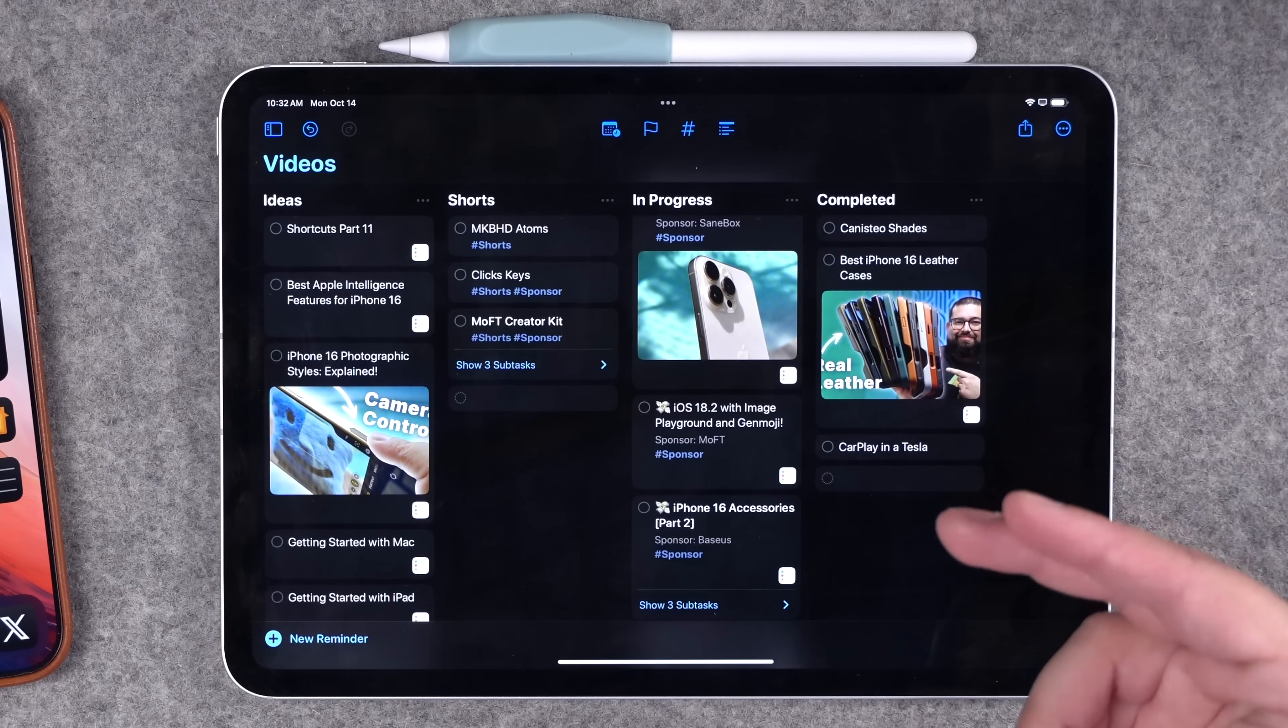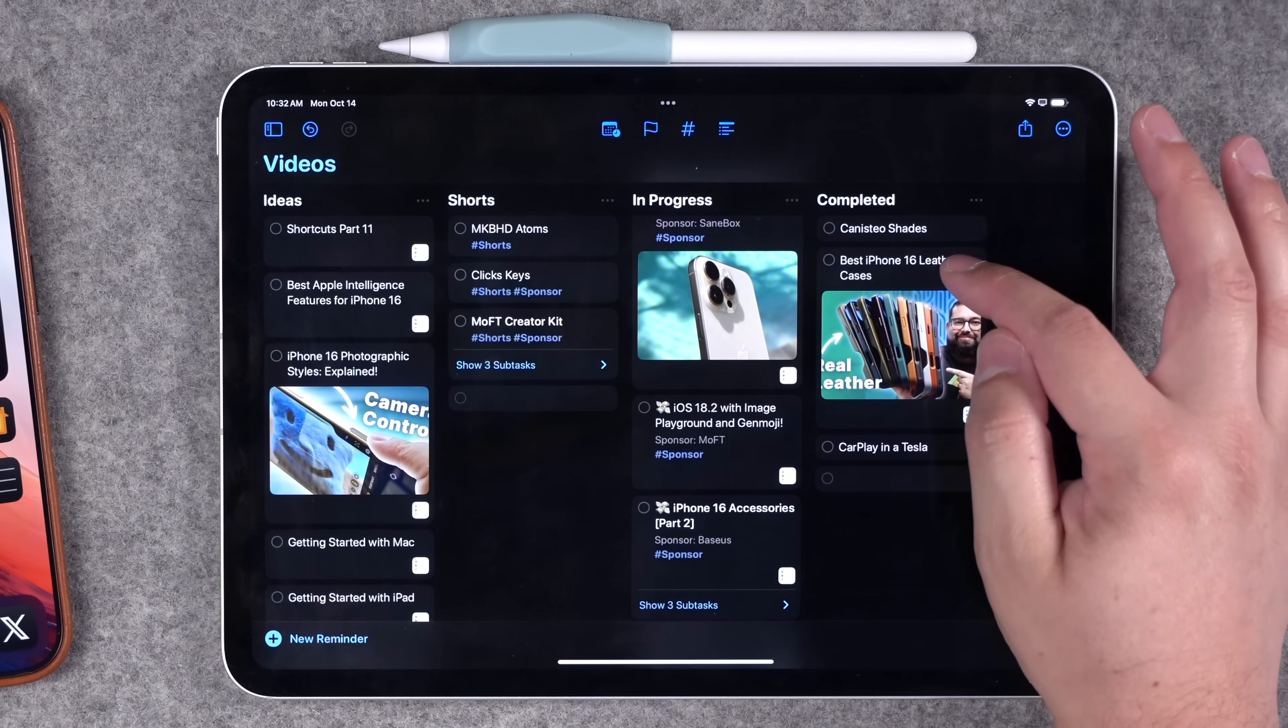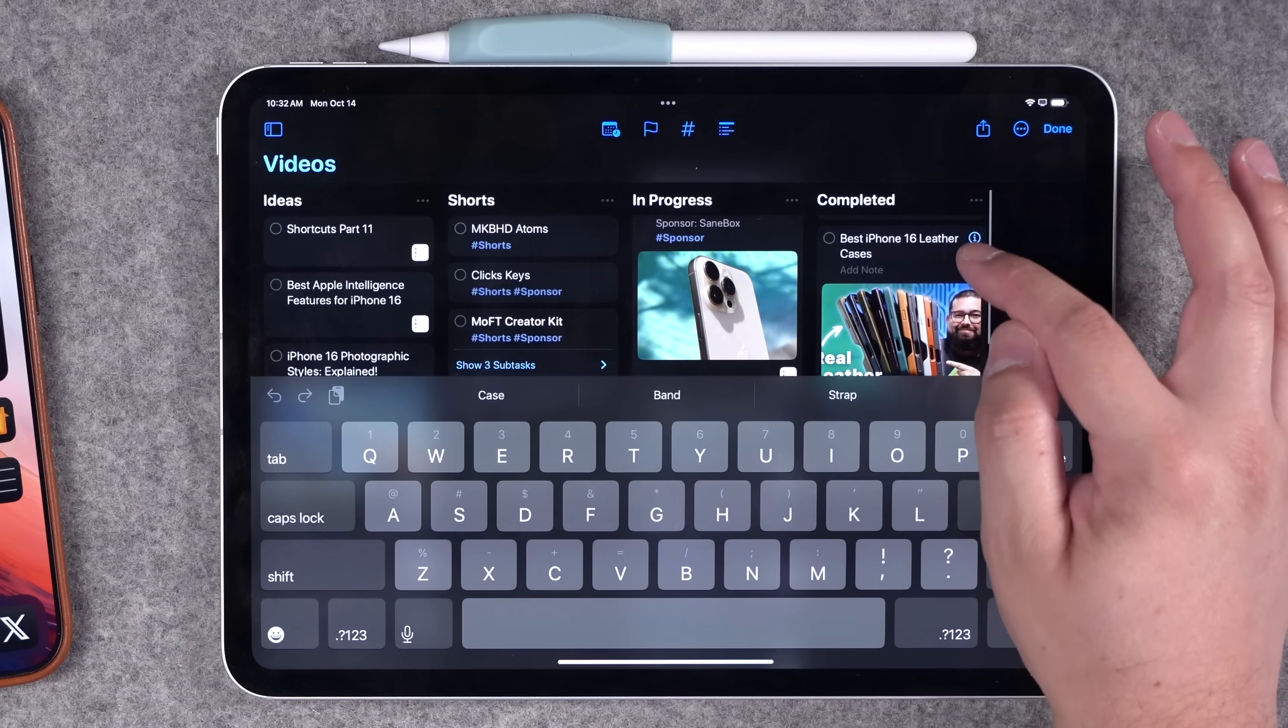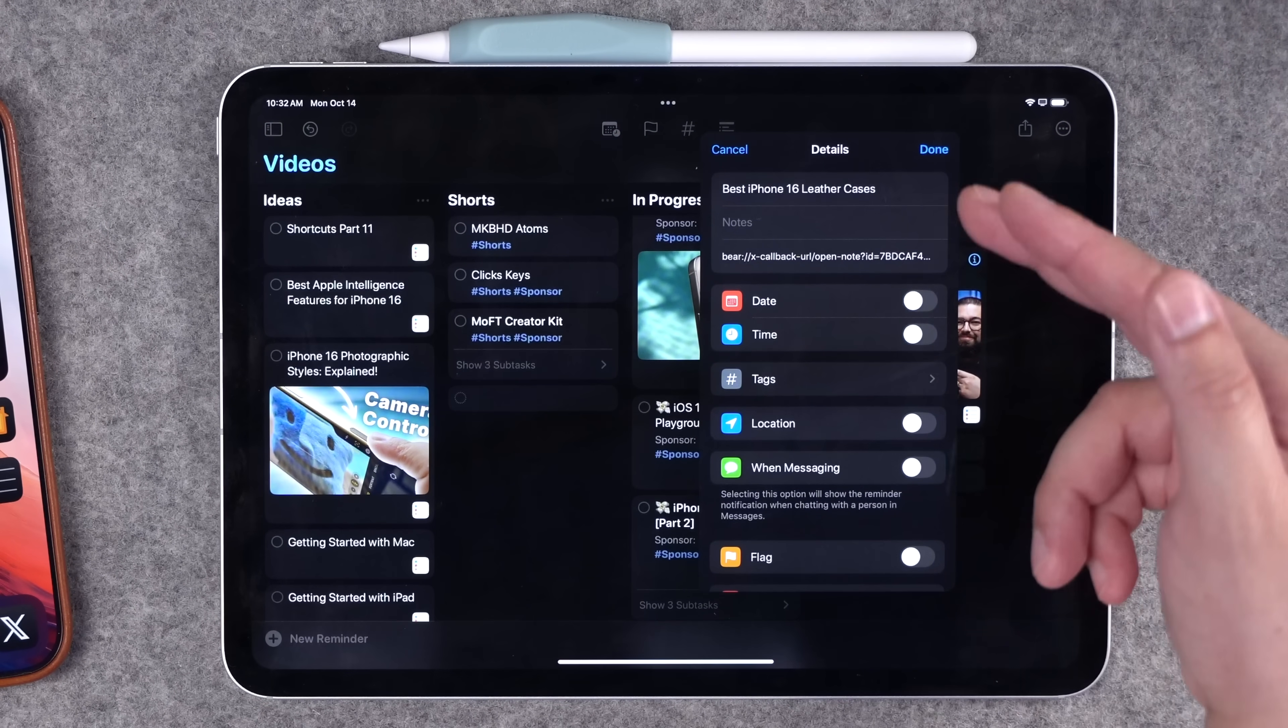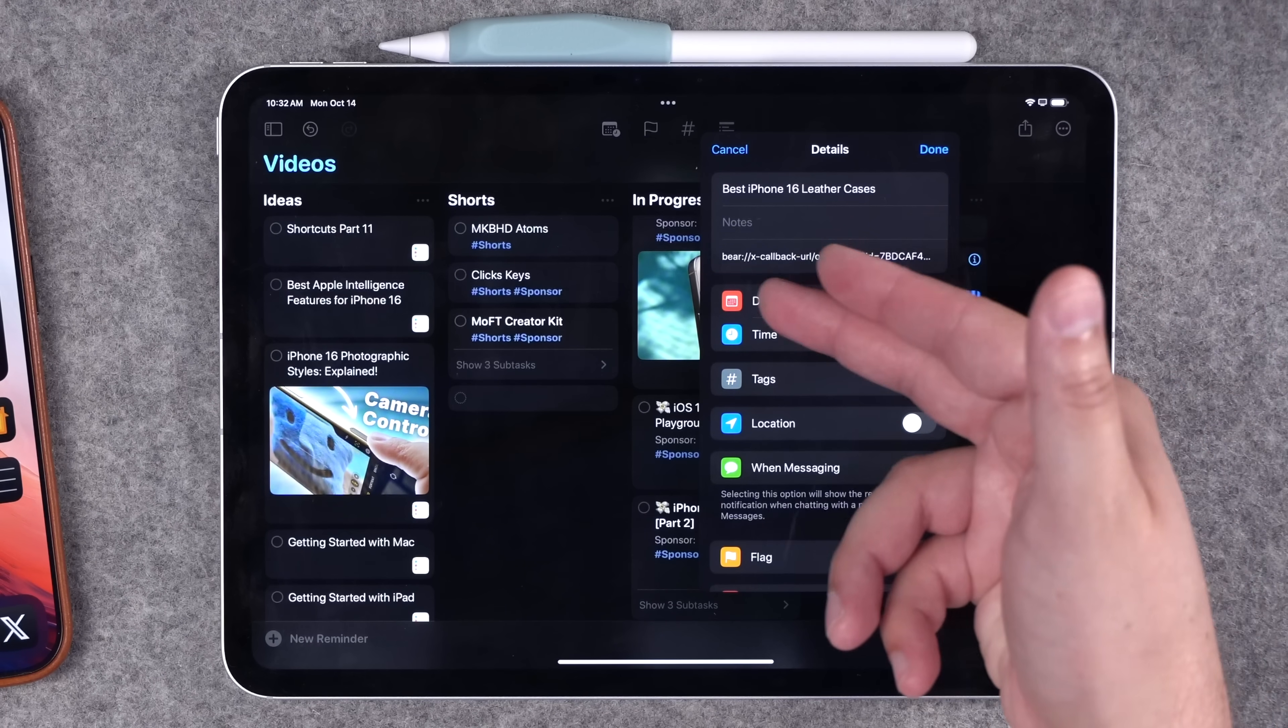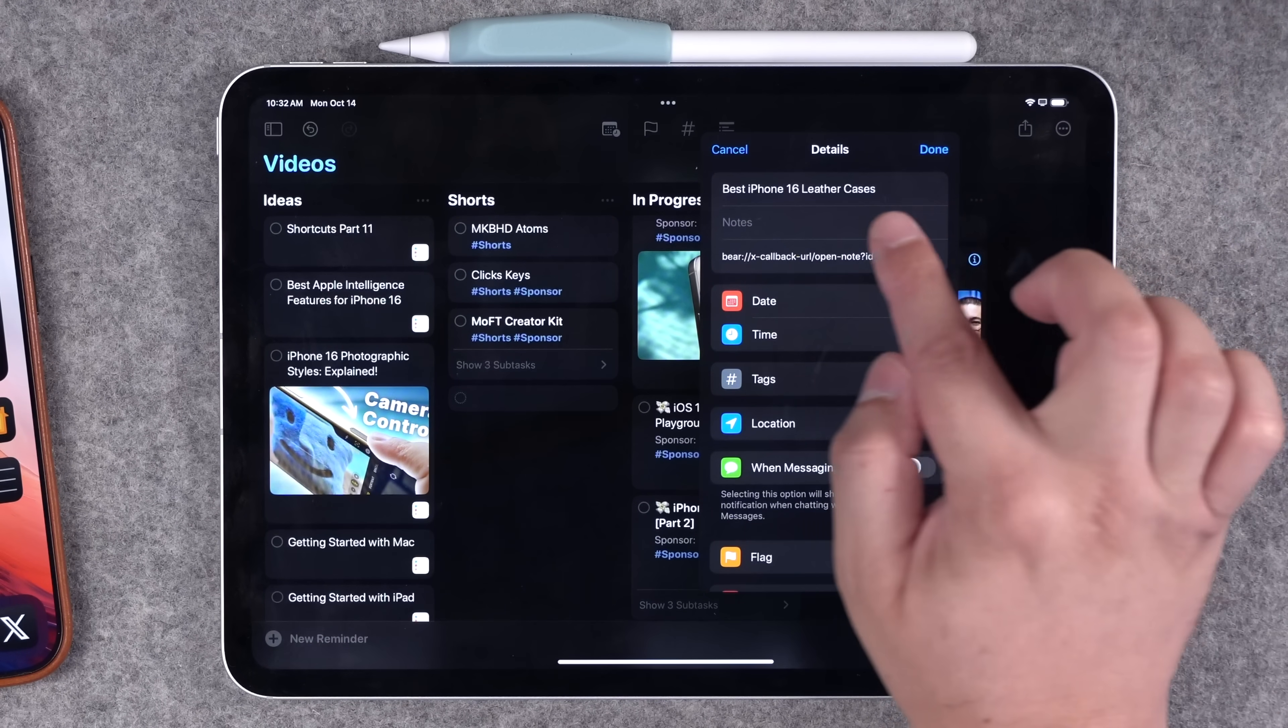Now the one shortcoming that reminders has when compared to Notion is the amount of text and information you can put in a single note. If I tap the i icon, it opens the reminder. You can title it, you can have a URL, which we're going to get to in a moment.